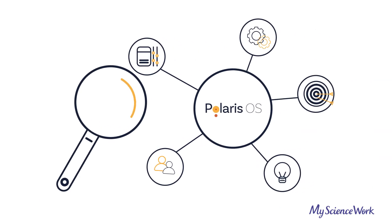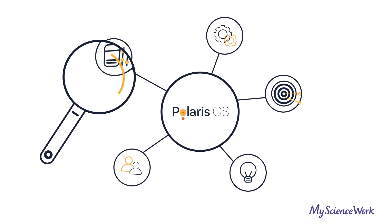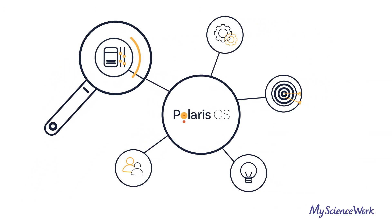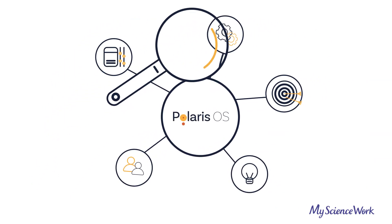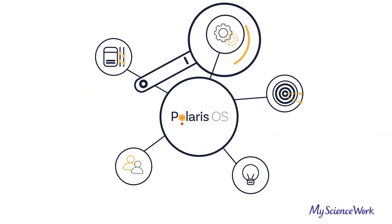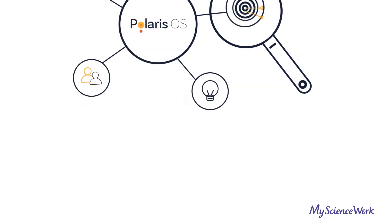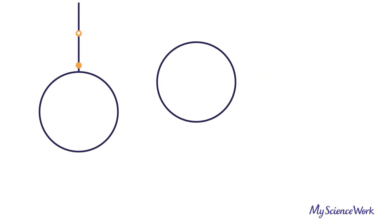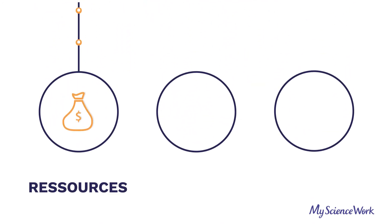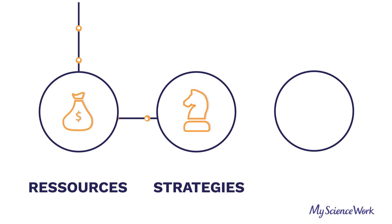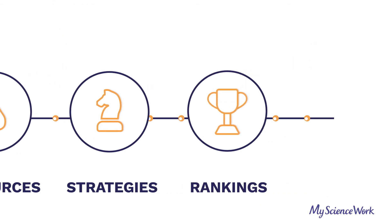Polaris OS provides key insights for research intelligence and decision making at the institution level. Optimize resources, value your research strategies, and improve your position in international rankings.